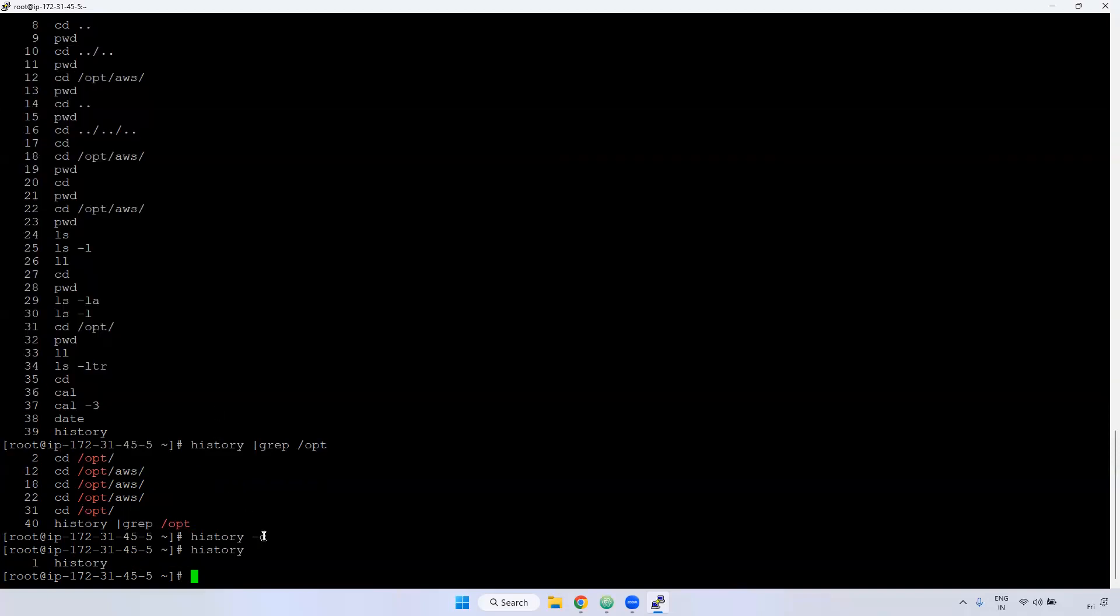When you use the -c, -c means clear, clear the history. I hope you understand that. Any question?